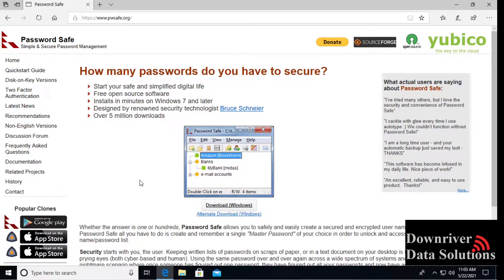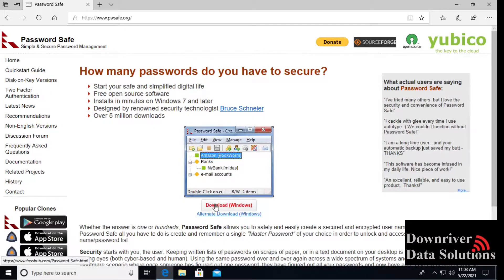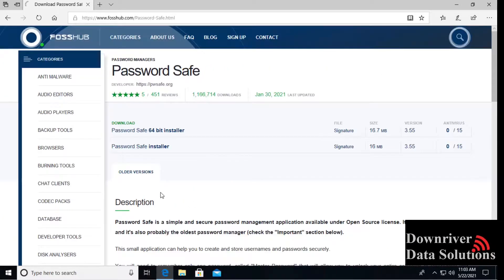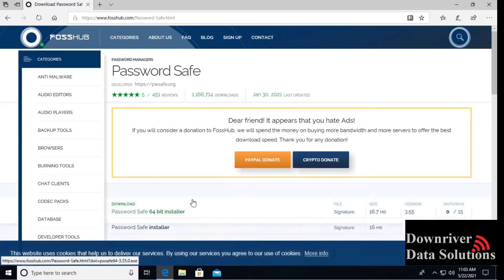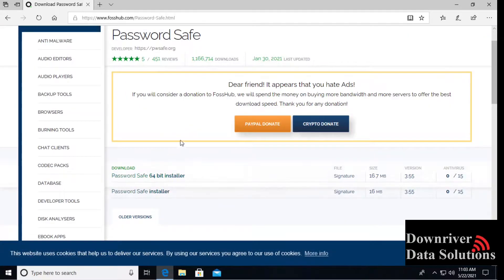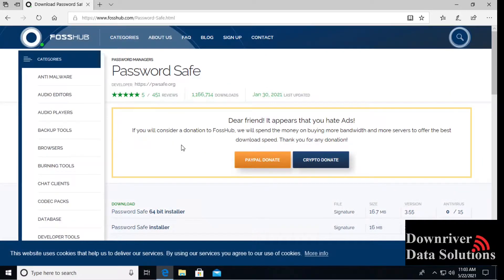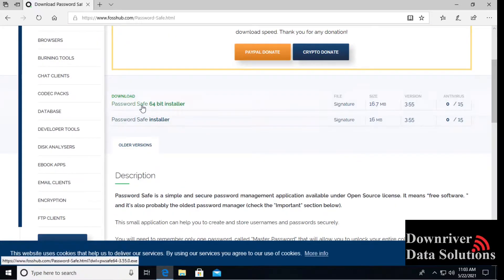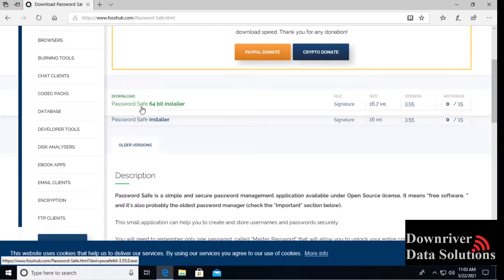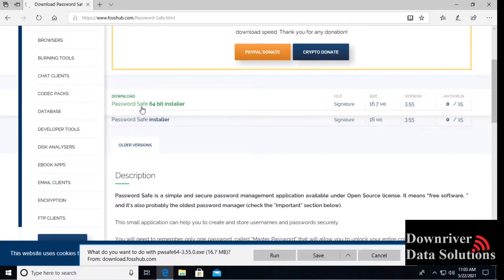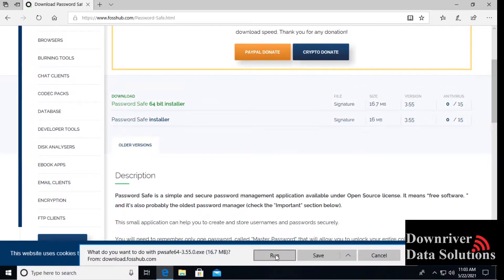Here we have the download windows option. Go ahead and download from the fosshub.com site, free and open source. Get the 64-bit installer and we'll just run it when it downloads.